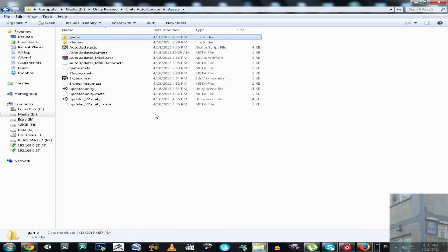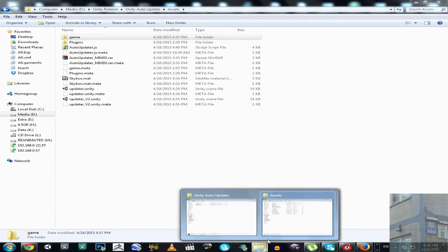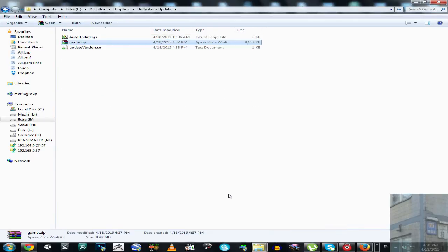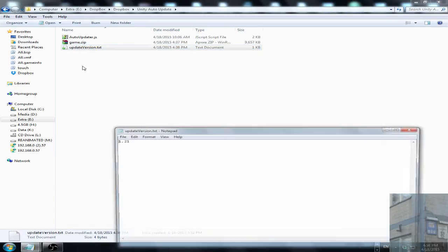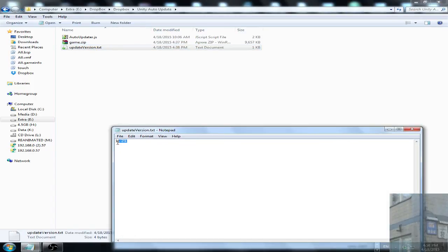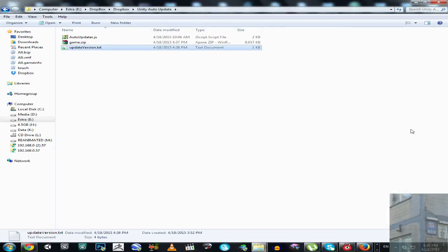And now, I'm going to show you the Dropbox folder. It contains the number of latest version.